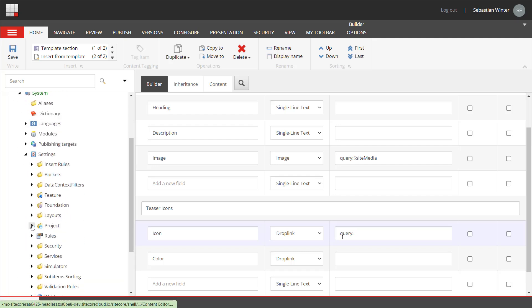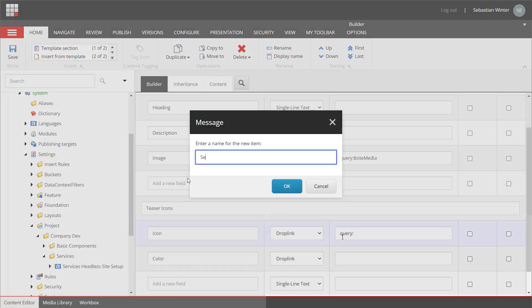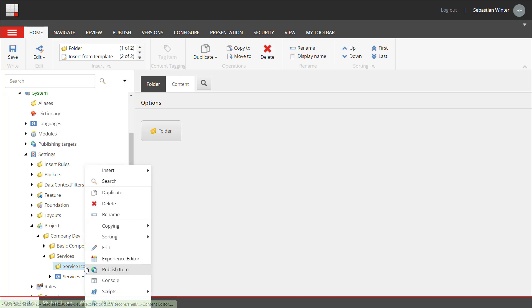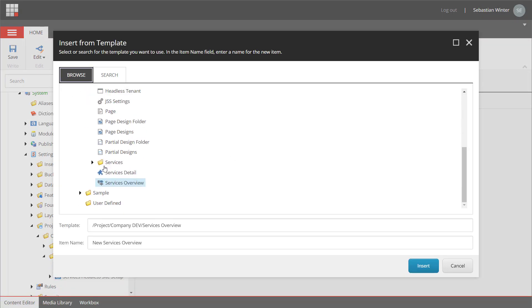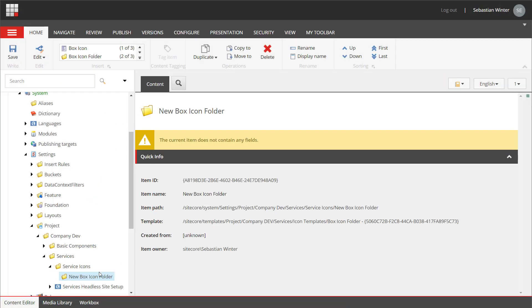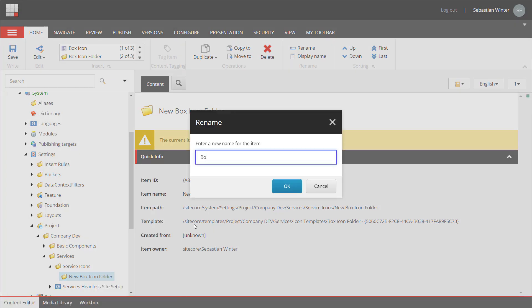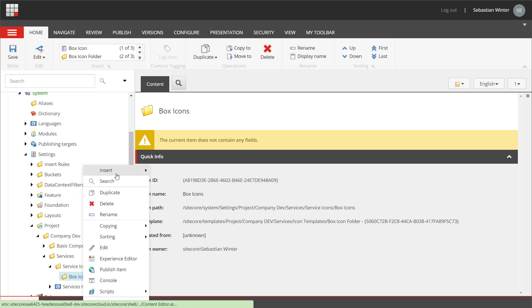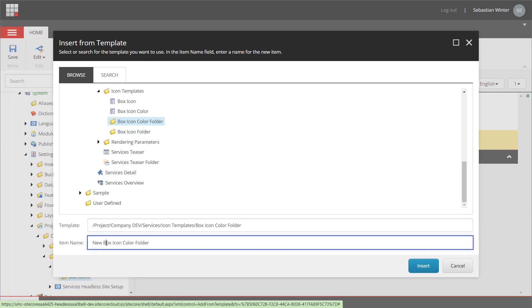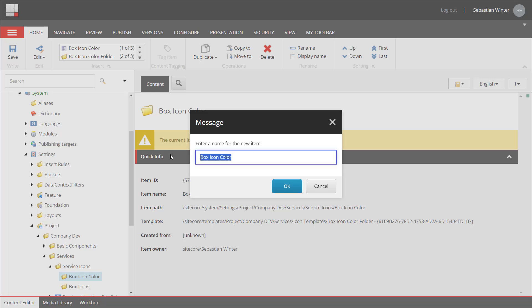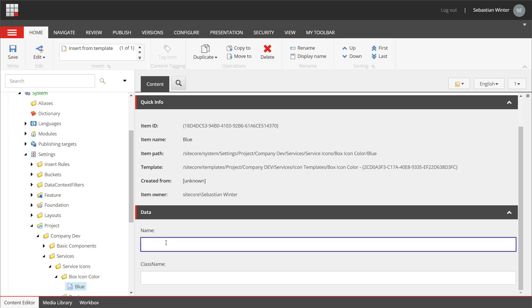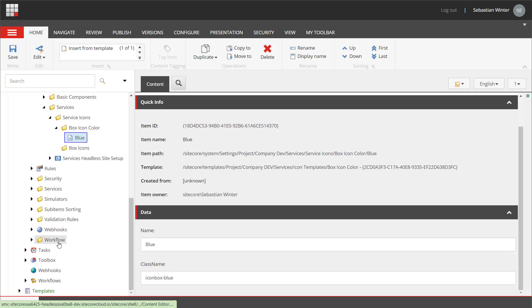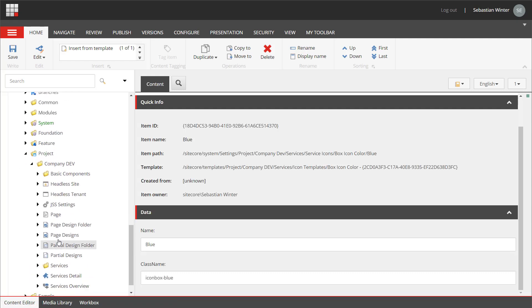Therefore I navigate into system settings project company dev services. This is where currently my module lives. I create a folder named service icons. Underneath I need to insert from templates because I have not defined insert options yet. Remember this option is only visible for admins. So I add a new box icon folder, that was a bit quick so let me rename it to box icons. I also add a box icon color folder which I name box icon colors. From here I can use the insert options so let me add a first color blue. So the name is blue as well and the class name is icon box hyphen blue. As I'm already annoyed by having to type the color name twice I will add a default for the name field.